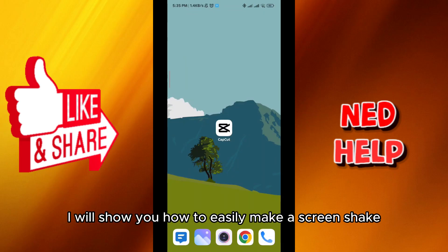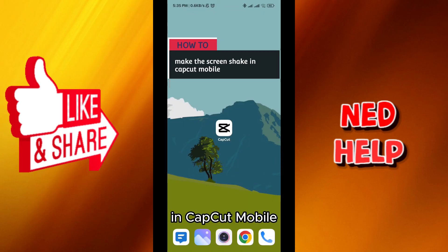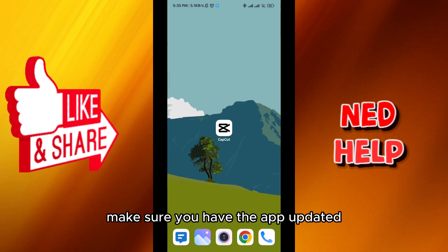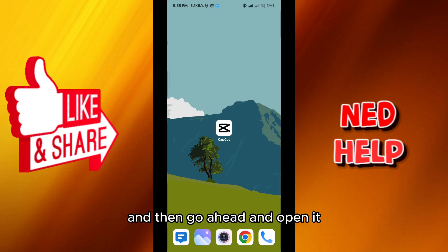Hello everybody, today in this video I'll show you how to easily make the screen shake in CapCut mobile. Let's jump right into it — make sure you have the app updated and then go ahead and open it.